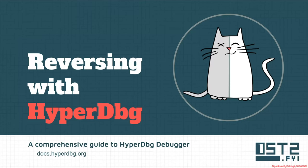Hi everyone, welcome to the next part of the tutorial reversing with HyperDbg.